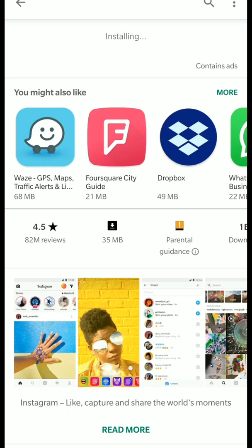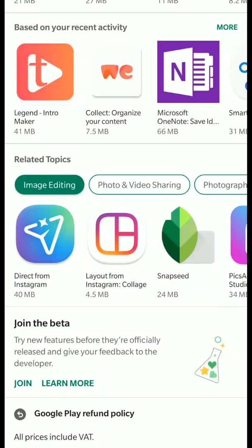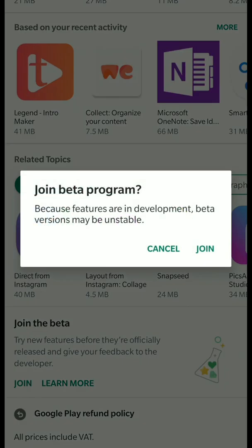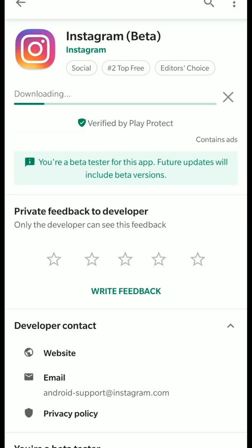The second thing you need to do is scroll down to the very bottom of the page. At the bottom you can see where it says 'Join the Beta' — there's a green join button there. Click it, then click join again in the window. It will then say 'Joining Beta,' meaning it's in the process of joining. What you can do right now is go up and click the update button.